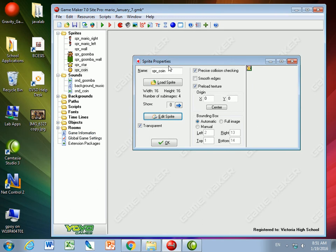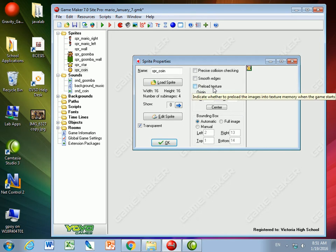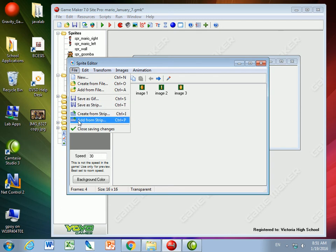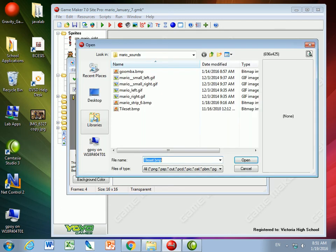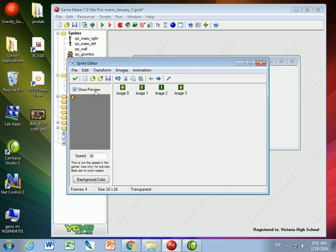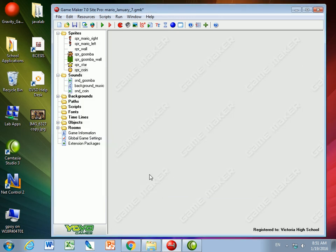Great. So I've got my sprite for coins. We don't need to have precision collision checking, nor do we need to preload the texture. So sprite coin, I edit it by creating from strip, and we use the tile set in this one.